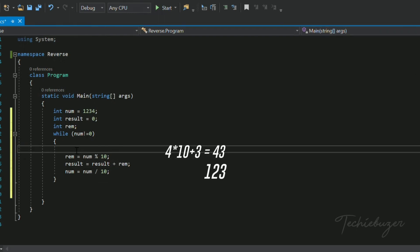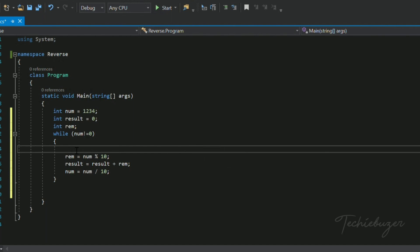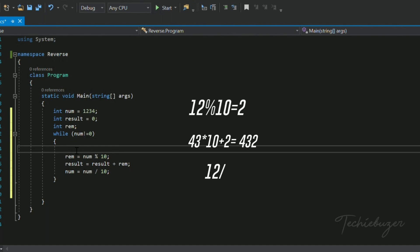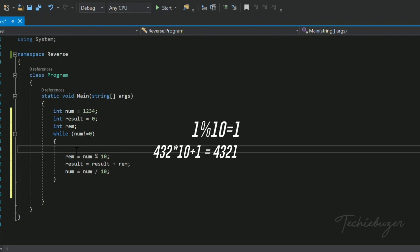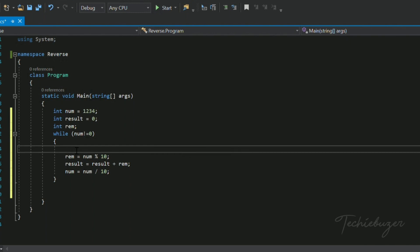Then num = 123 / 10 = 12. Condition: 12 != 0 is true. 12 % 10 = 2, result = 43 * 10 + 2 = 432, num = 12 / 10 = 1. Condition: 1 != 0 is true. 1 % 10 = 1, result = 432 * 10 + 1 = 4321, num = 1 / 10 = 0. Now checking the condition, it becomes false, so we exit the loop.